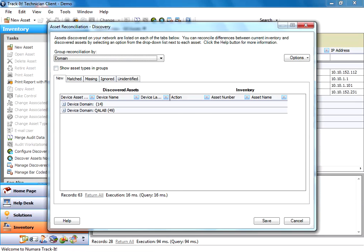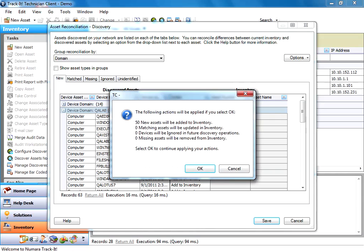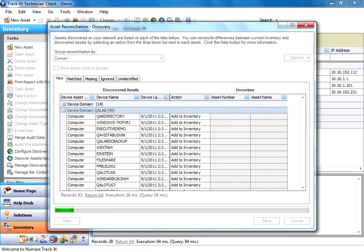So you're going to see that here's a bunch of machines that I've discovered. And right now the default action says add to inventory. So I'm going to go ahead and click save here. And it's telling me 50 new assets are going to be added to my inventory, which is fine because I just discovered them. I want them in my inventory. So I click OK.